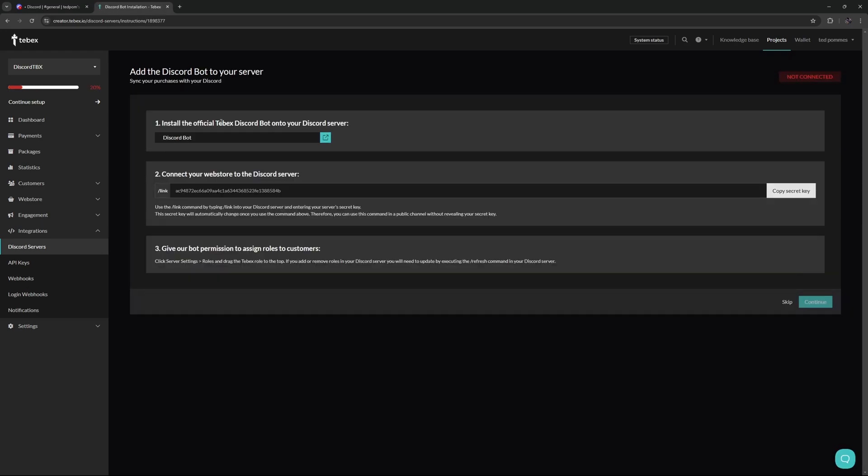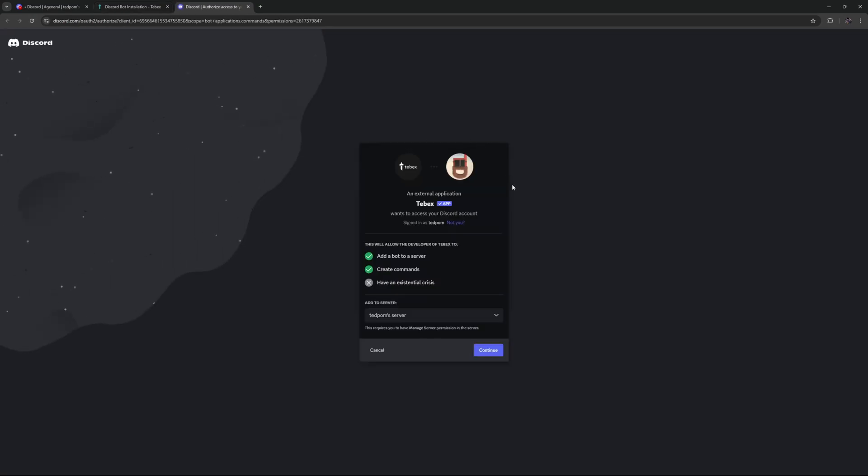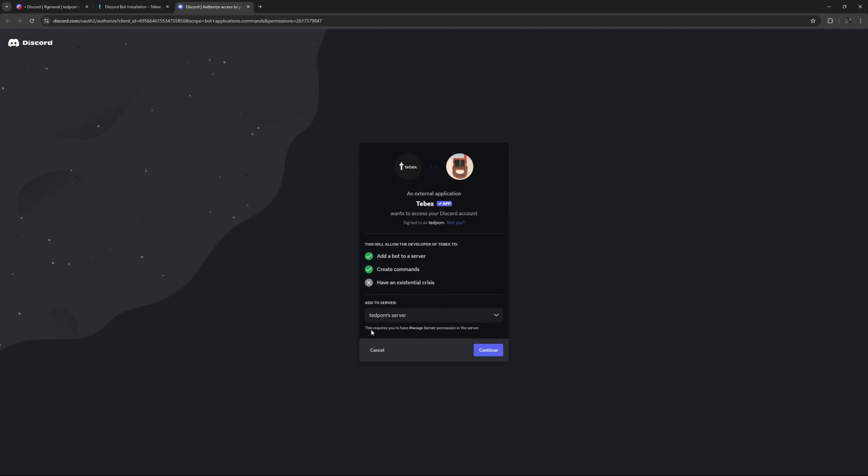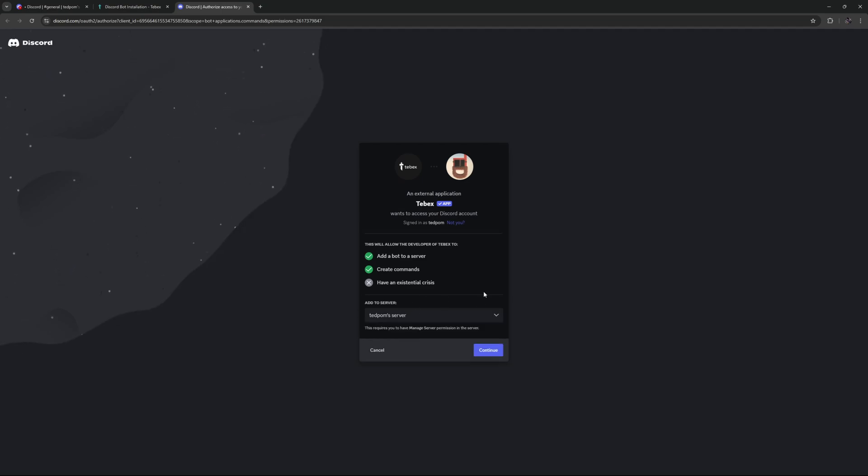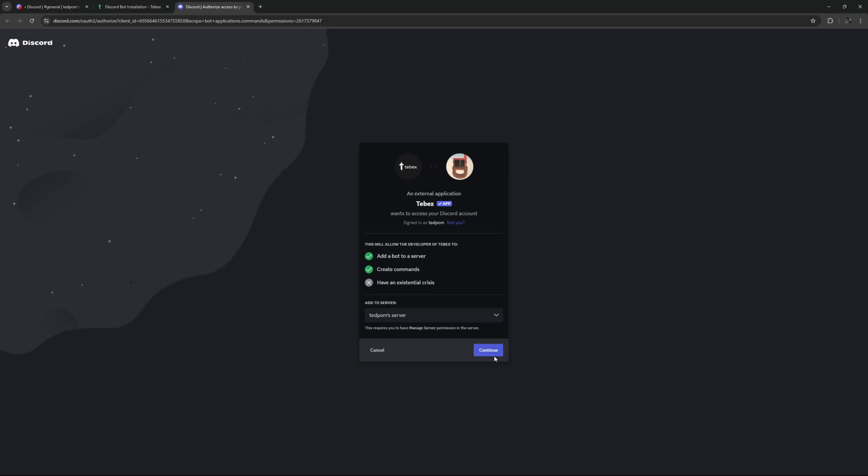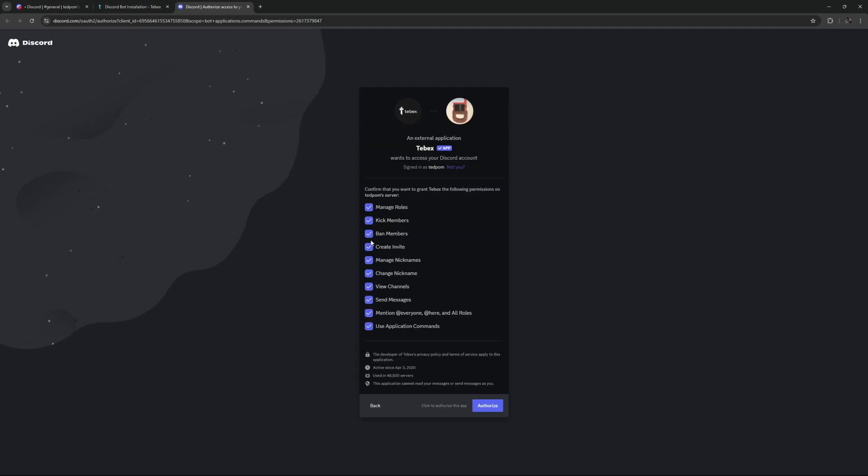We then have to install the Tebex bot to our Discord server. We should then show us on what account we are logged in, and at the bottom, we can choose what server we want to add the bot to. When clicking on the drop-down menu, you should automatically see all the servers that you either created yourself or have the proper permissions to add bots. Let's click on continue. Make sure everything is selected, and then let's click on authorize.